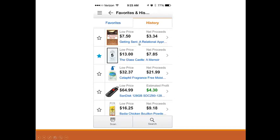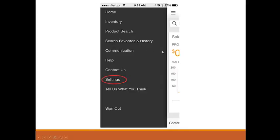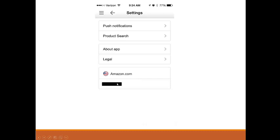On the history tab you can see all the products that you scanned in the past — it will hold all the products for you. So if you want to take a look at something you scanned before, just come here and click the right product. If we go back to the menu and click on Settings, you see you have settings for push notifications, product search, about the app, and legal.